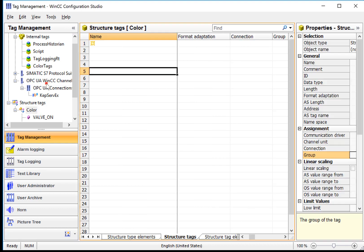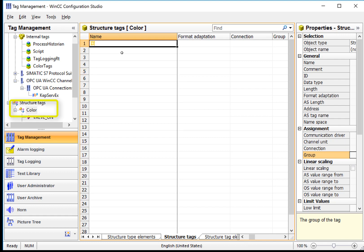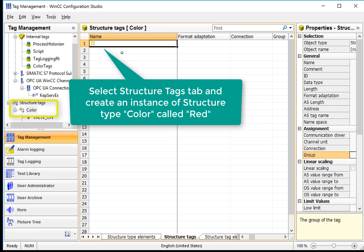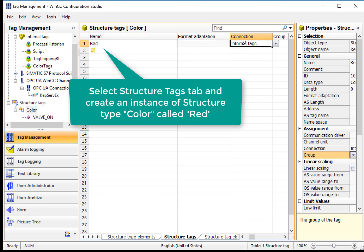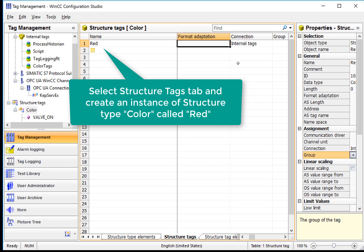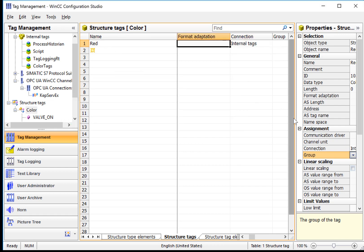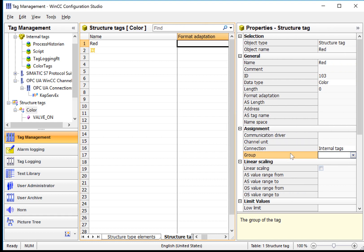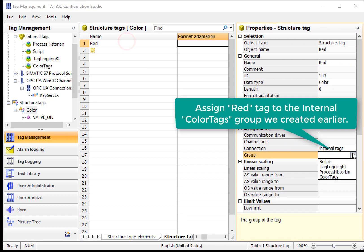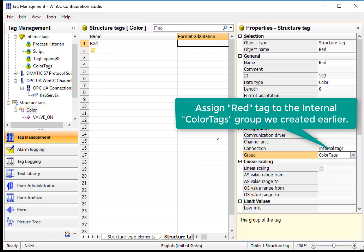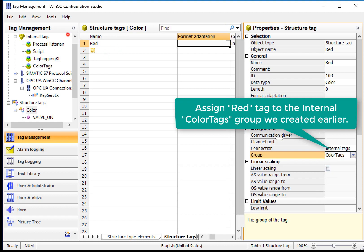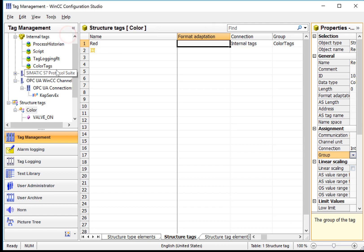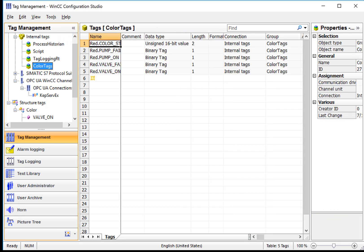So on the Structure Tags tab, you can see that this is a list, which is empty right now, of instances of the color structure type. So I can just highlight the first item, create a structure tag called red. And it should be assigned to our Internal Tags connection. And then if I do that and pull out the Details screen, then I can assign it directly to our Color Tags group.